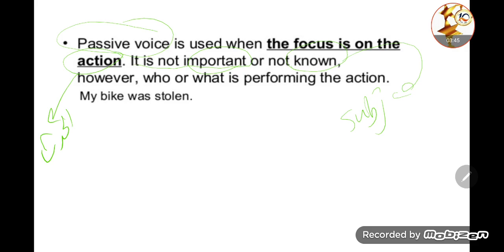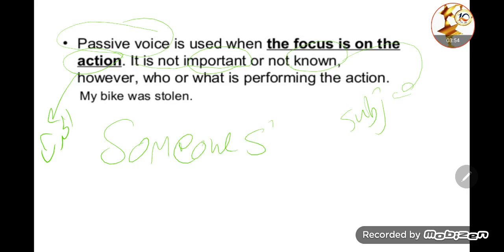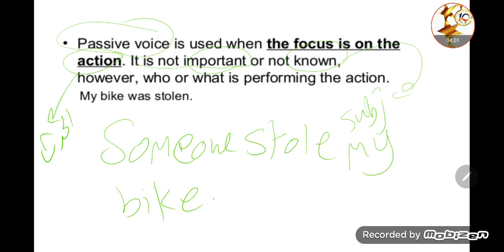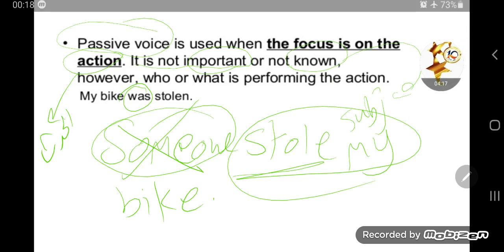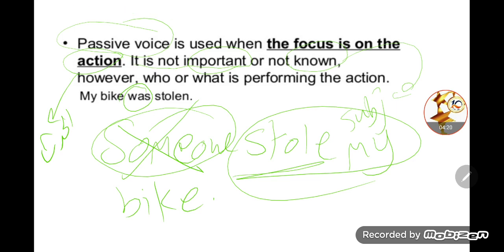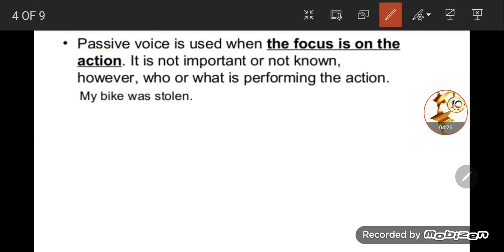For example: 'My bike was stolen.' The active form would be 'Someone stole my bike.' Here, the subject is not important — what matters is that my bike was stolen. So here, I don't care about the doer of the action; what concerns me is the action itself.